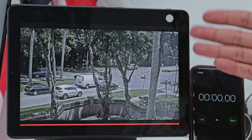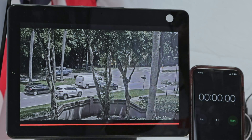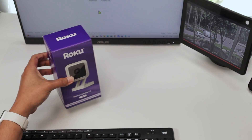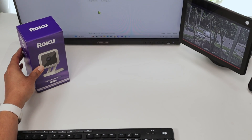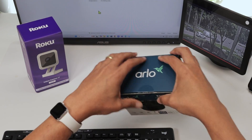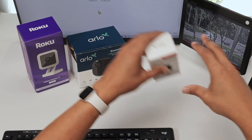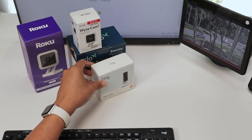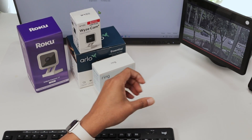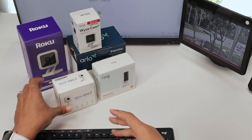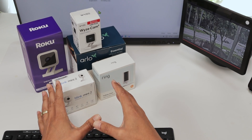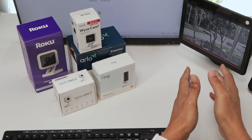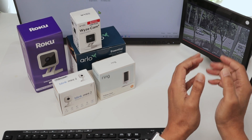Usually you have a limitation with cameras like regular cameras — when you have a Roku camera, Arlo camera, Wyze camera, or any other camera you use in your home, like Blink, they have some limitation. When you just ask Alexa to show the camera, there's a time limit.